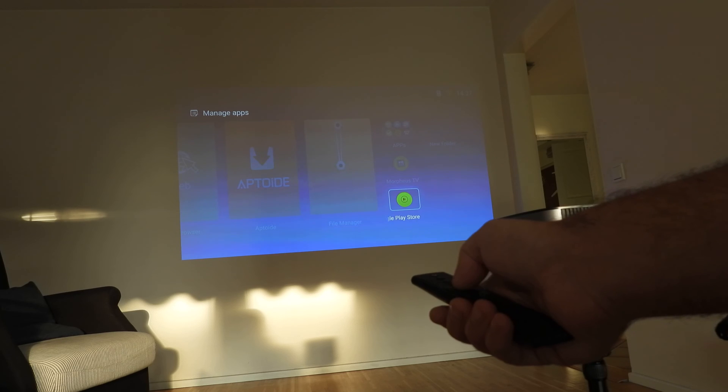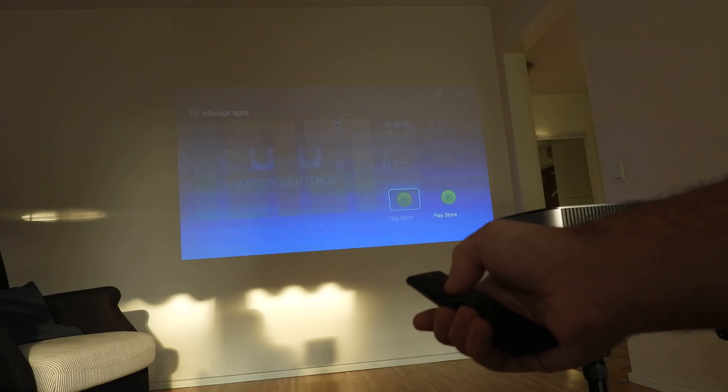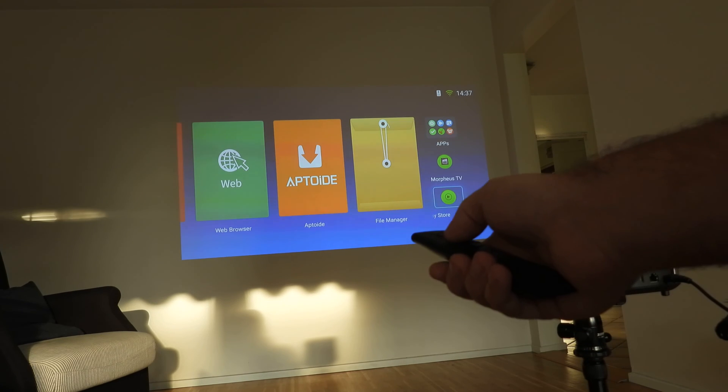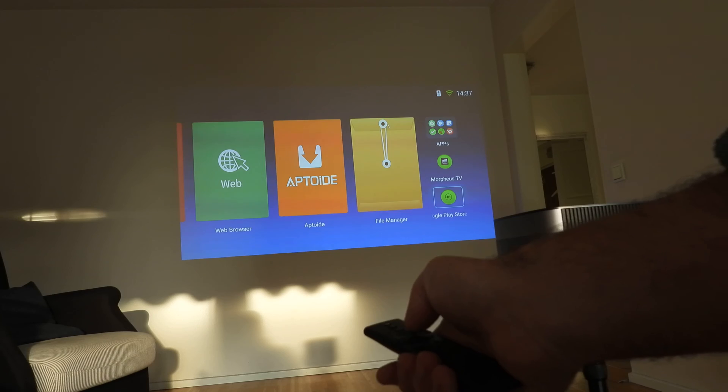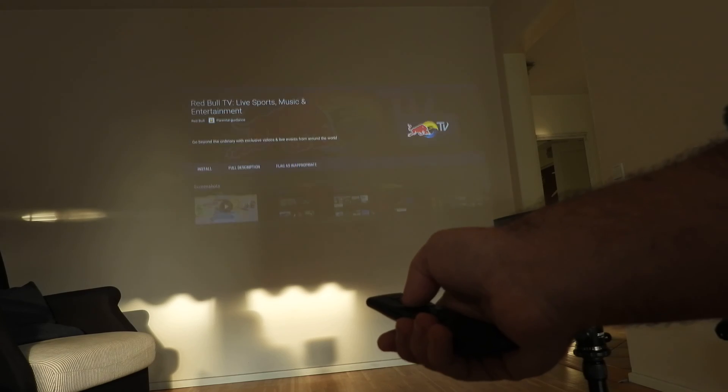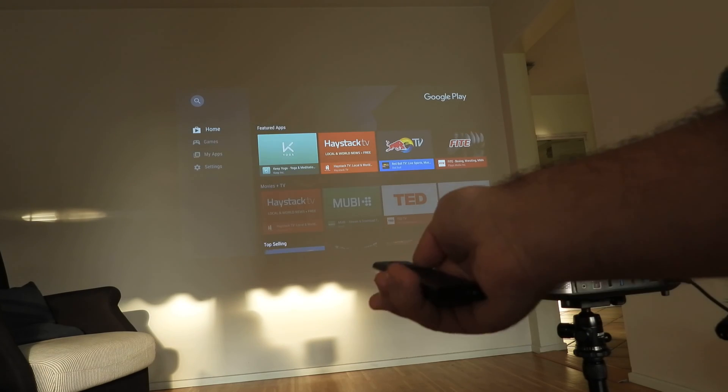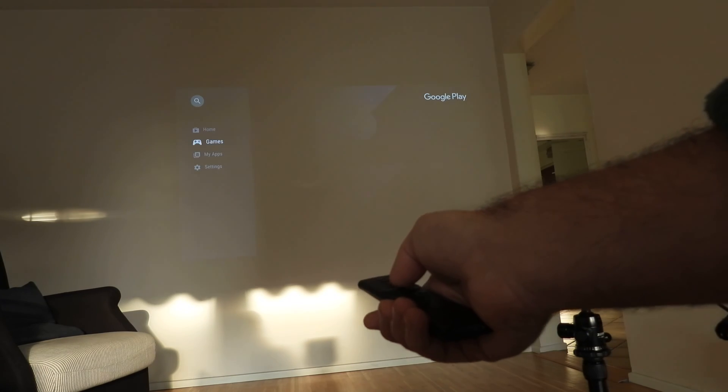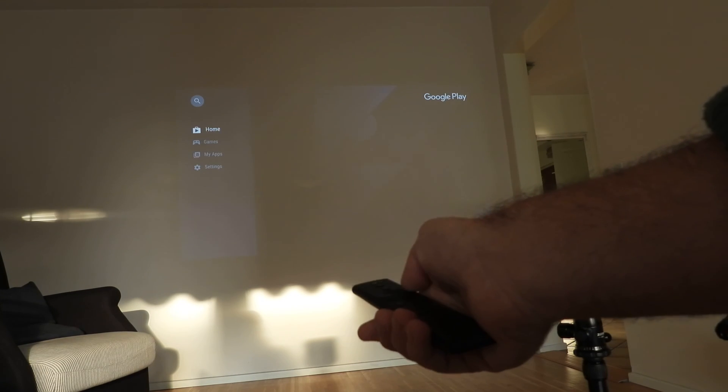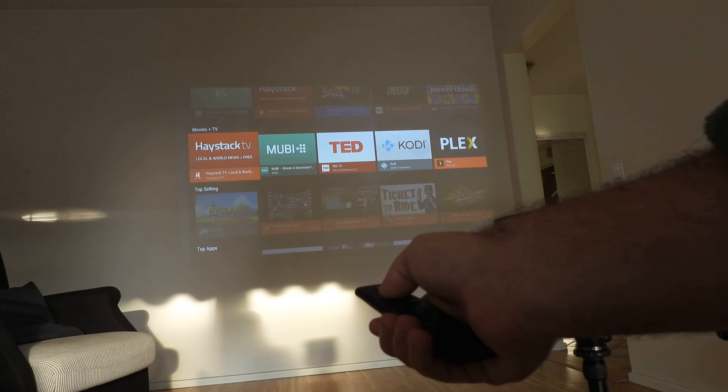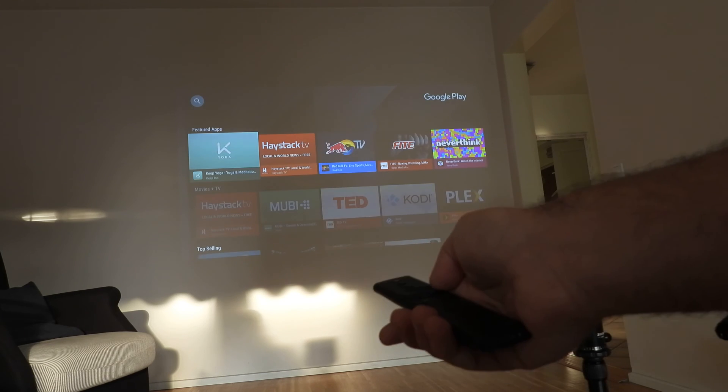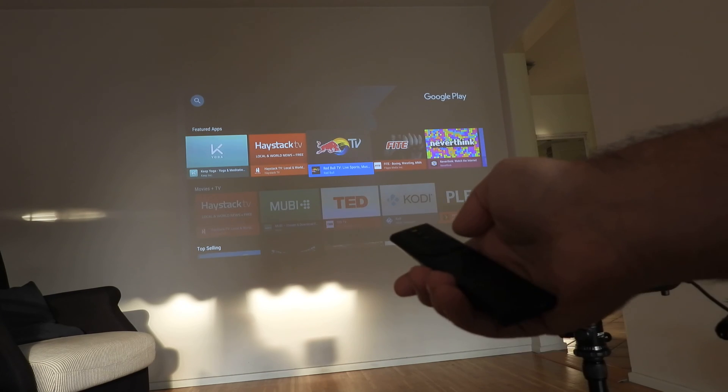This works for all XGIMI projectors. And I want to show you, just open it and voila, we have real Google Play Store. Of course you must login and so on.